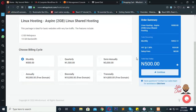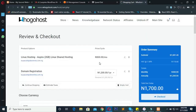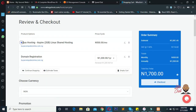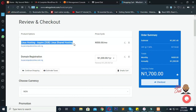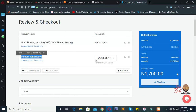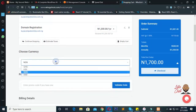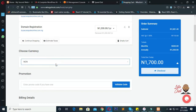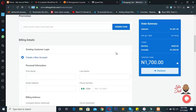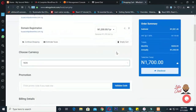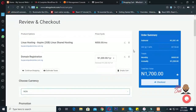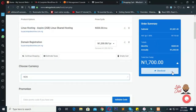Once you select all your options, click 'Continue.' This is the checkout page where you confirm what you've put in the cart. You can see the hosting listed here and the domain listed here. The currency you'll be paying in is naira — I recommend you leave it like that. Now click 'Check Out' to proceed.